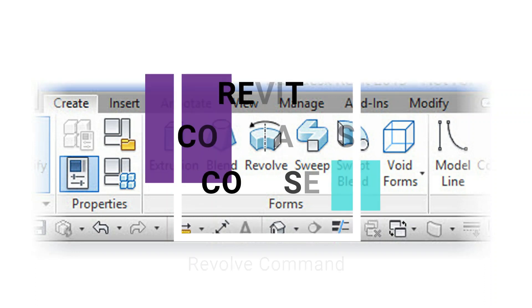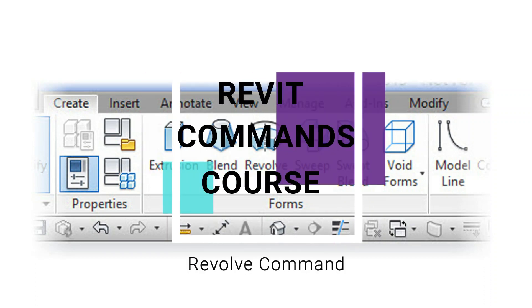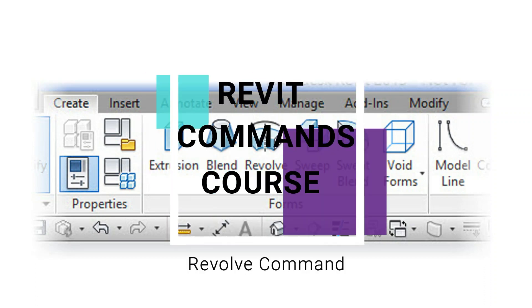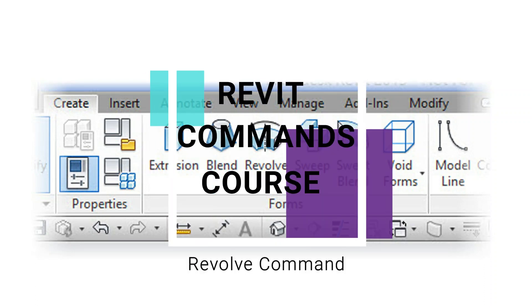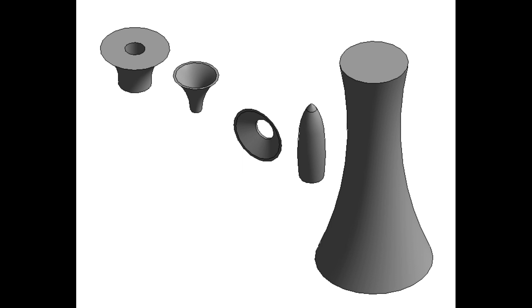Hello everyone, today I am going to give a demo on the revolve command which is used in the creation of family files in Revit. The link to the playlist of the Revit commands course is given in the description box.